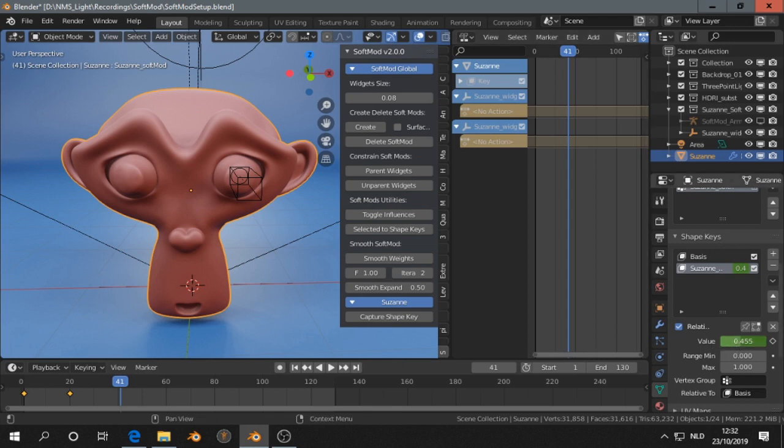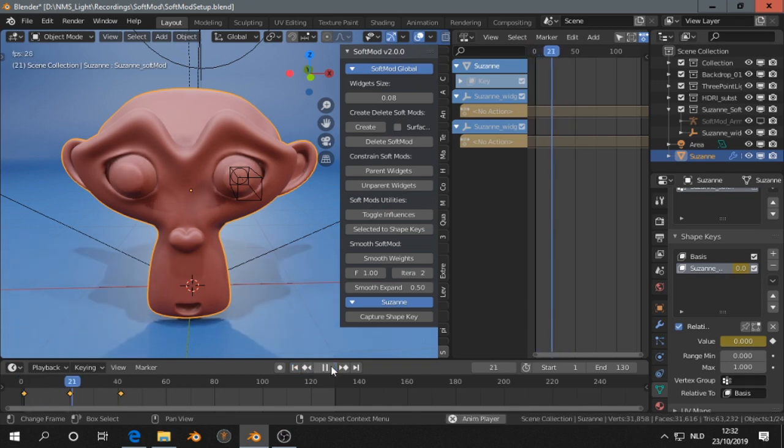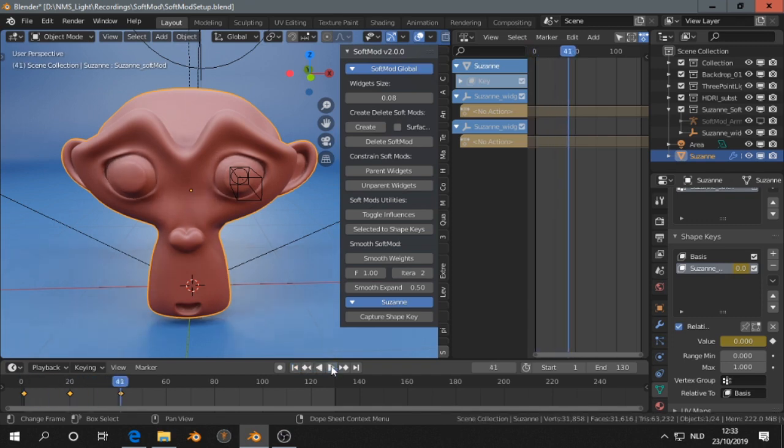Then change the value, press I here again, and then we have an animation like that.